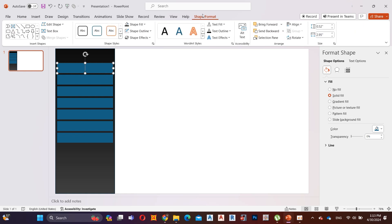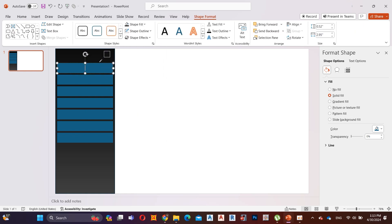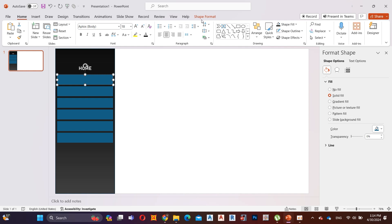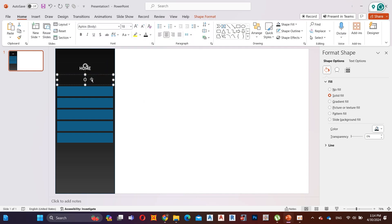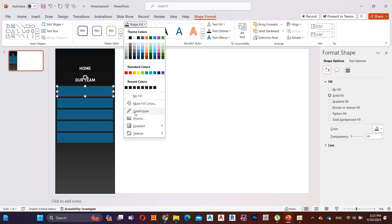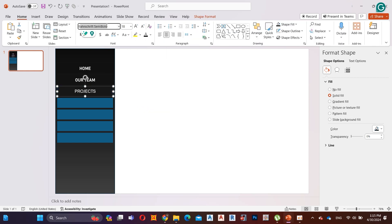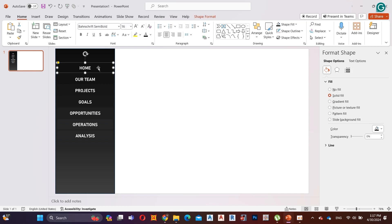Select the first shape, go to Shape Format, then click on Shape Fill. Here I select the eyedropper tool and choose a color from near the shape. I name this tab as Home. Do the same for other tabs. Here I add colors and names to all the tabs.